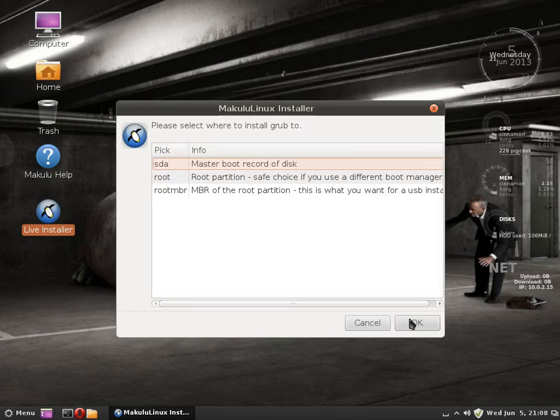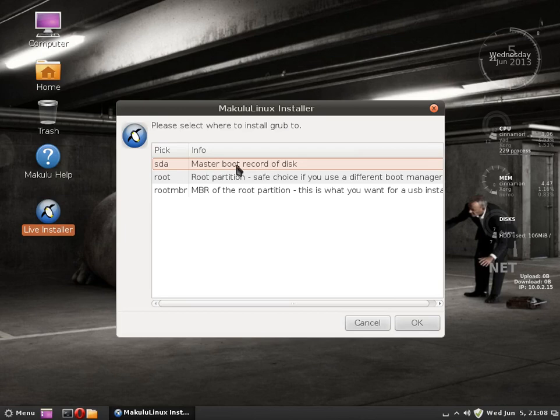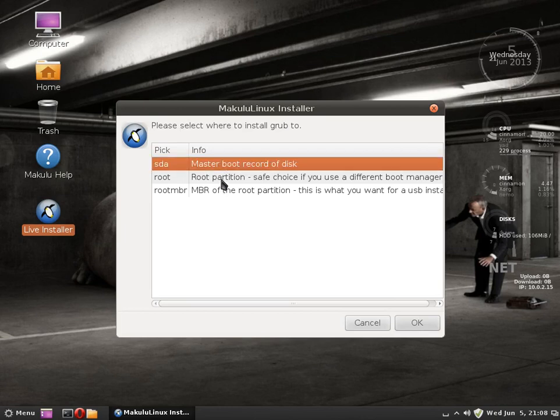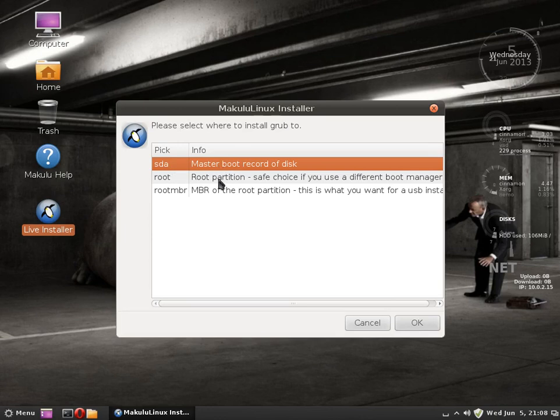And OK. Now it will ask where I want to put my boot record, on the master boot record or root. I usually choose master boot record of SDA, which is the drive we are working with. Or you can put it on root.